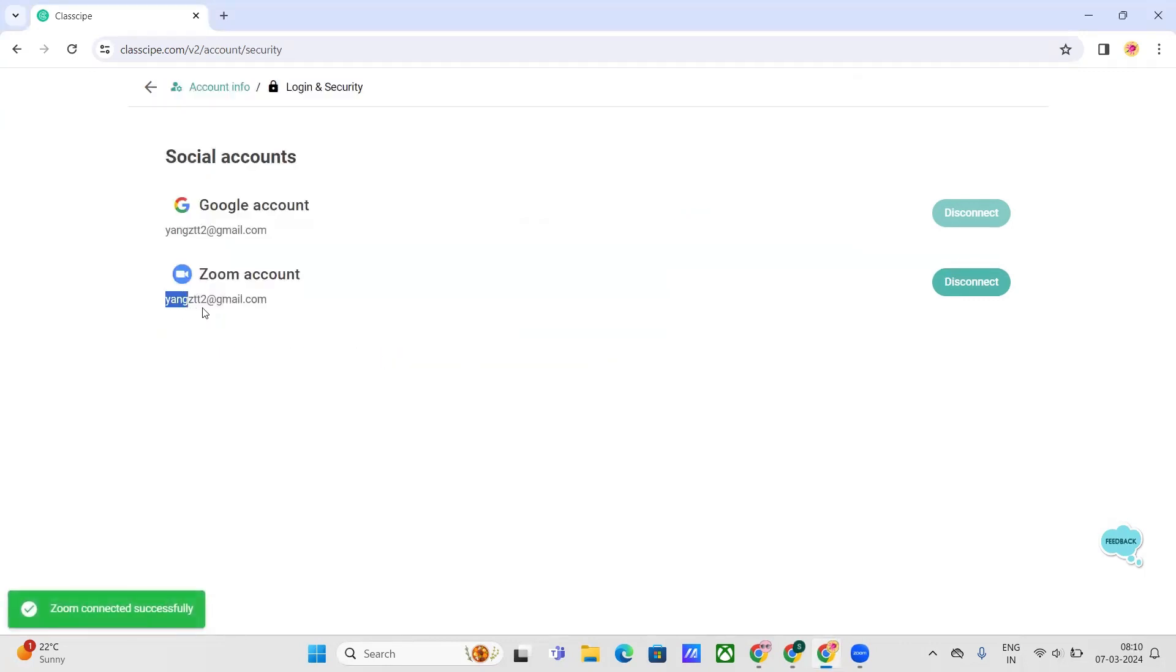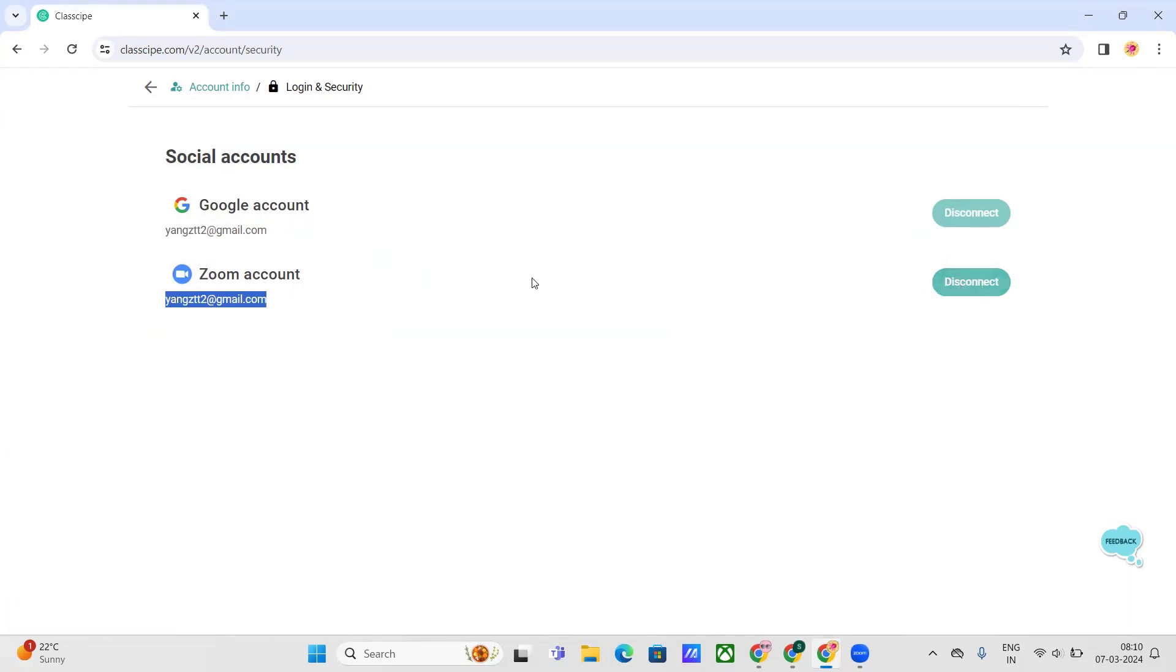There you have it. Your Zoom account and Google account are already connected if you see two emails, and you will see a disconnect button, meaning it has been connected successfully.